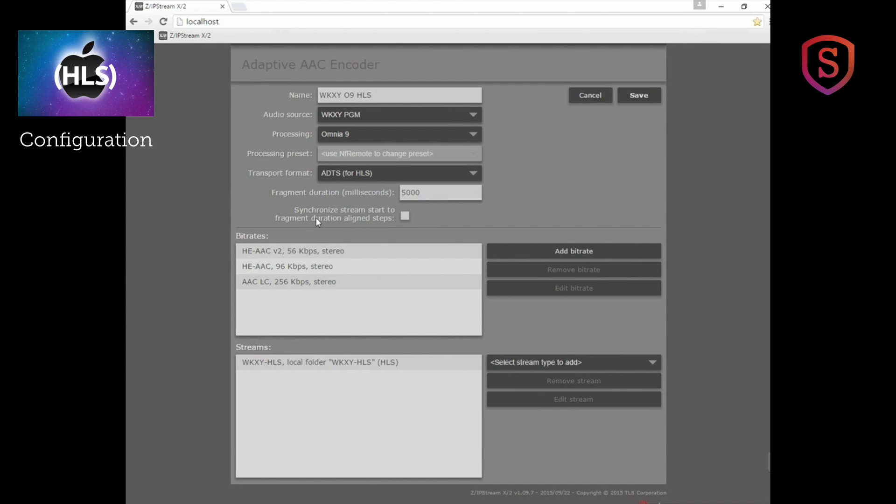You can also tell it to synchronize the stream start to fragment duration aligned steps. We'll have more on that later. What about bit rates?